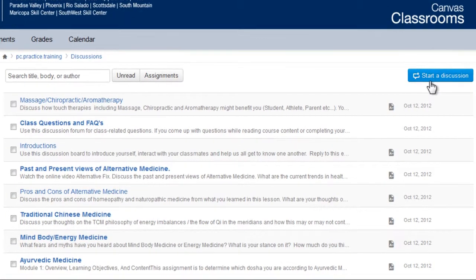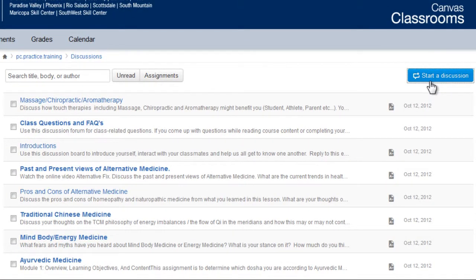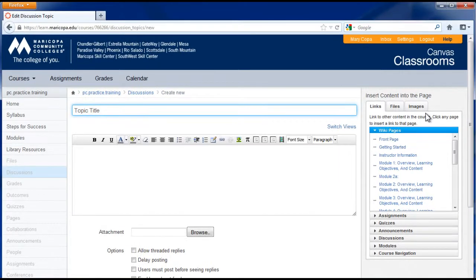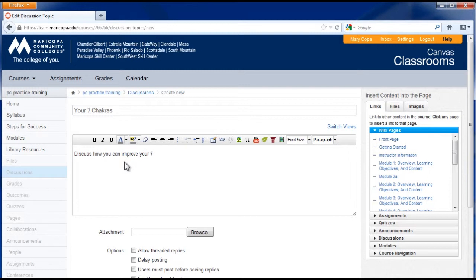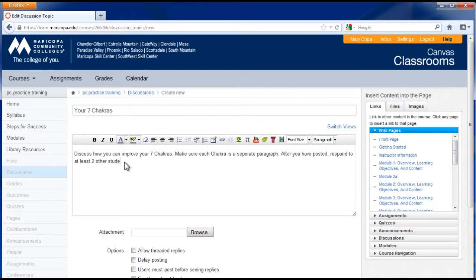At the top of the middle section, click the start a discussion button. Enter your topic title, then type in the instructions for the discussion. Make sure you're clear about what the student's response should include, the length, and any requirements you want for students to respond to other students' posts.